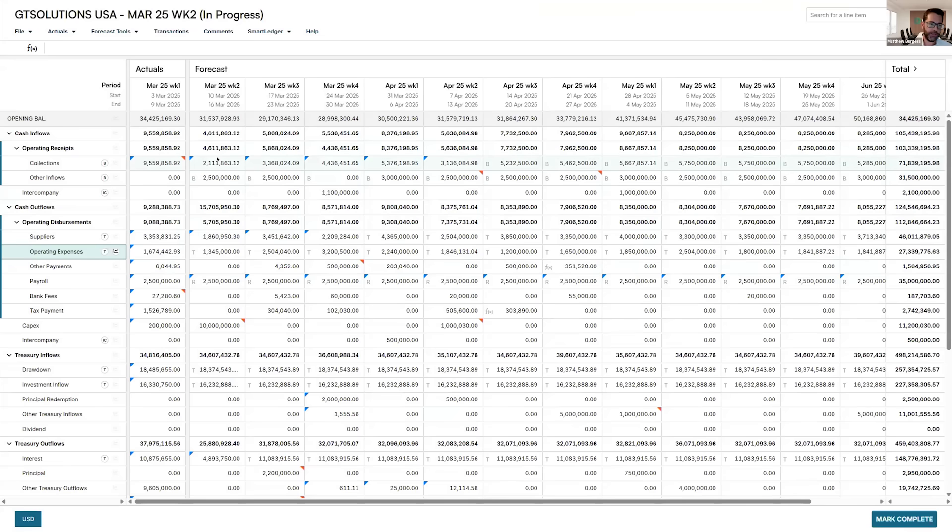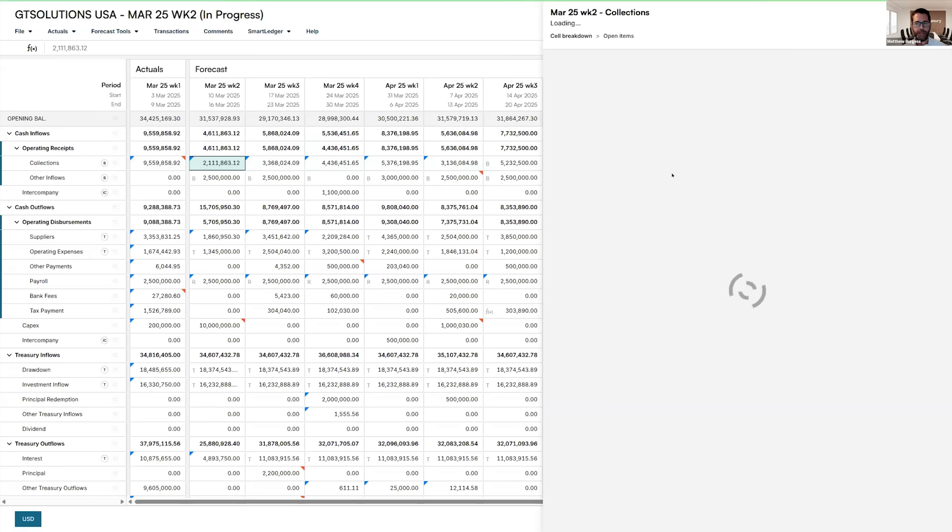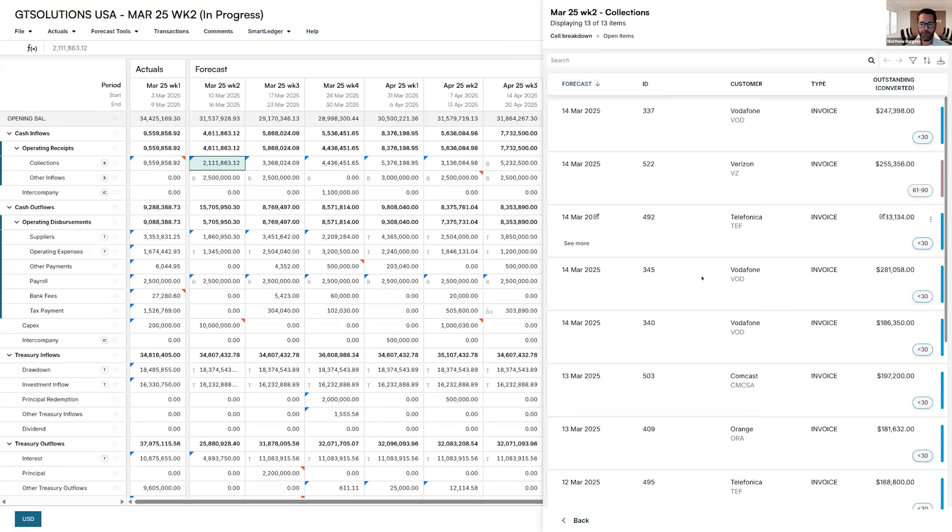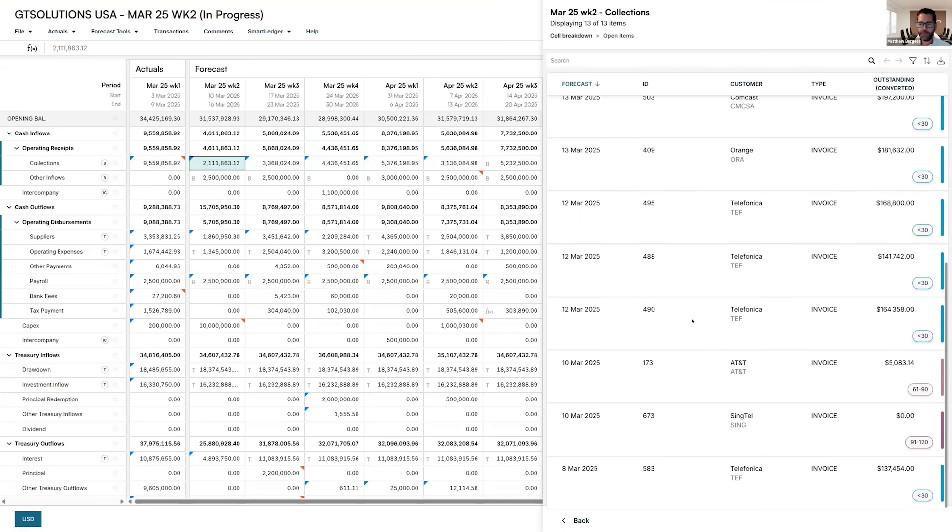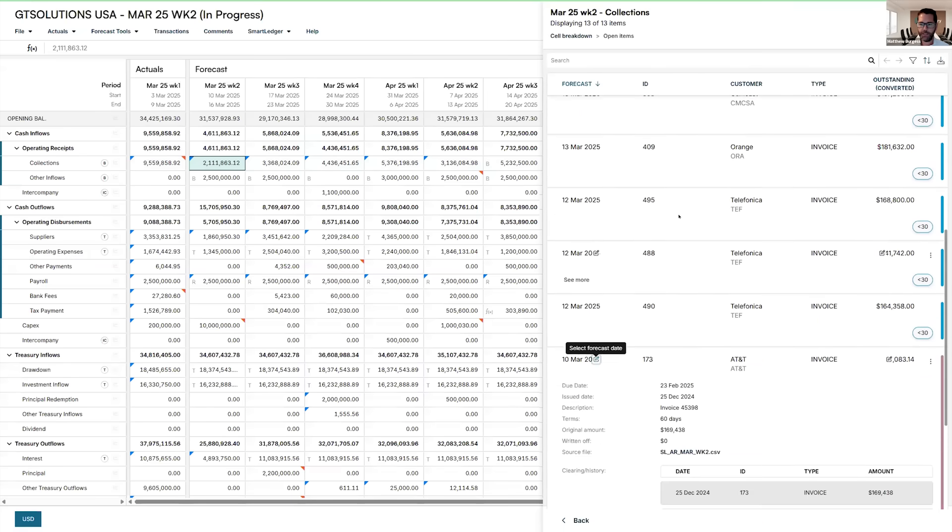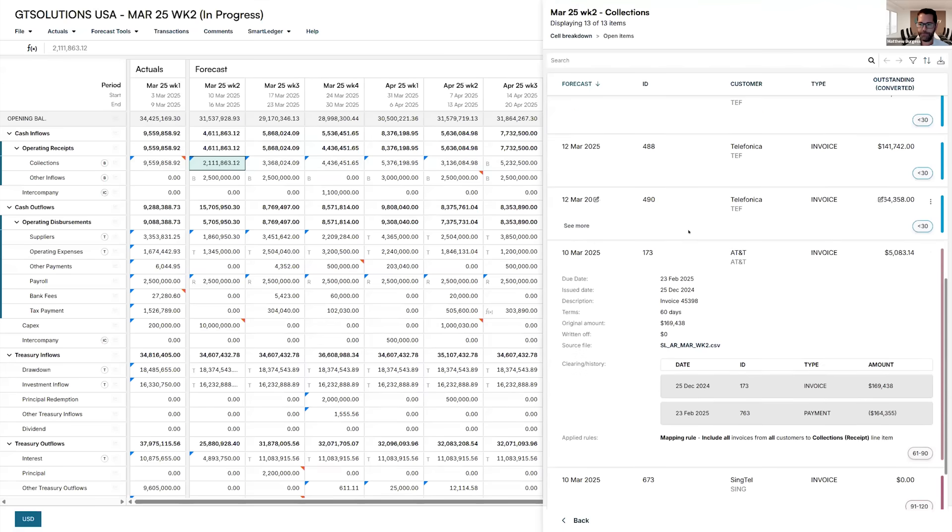So I'm just going to jump into my AR. The same process I'm about to describe happens on the payable side, but I'm going to focus more on the receivable side for now.